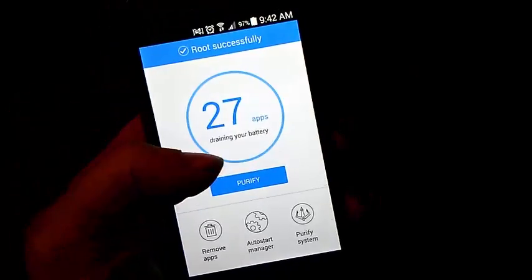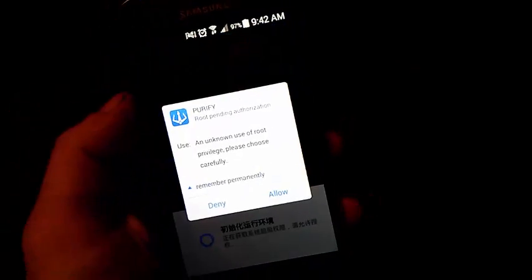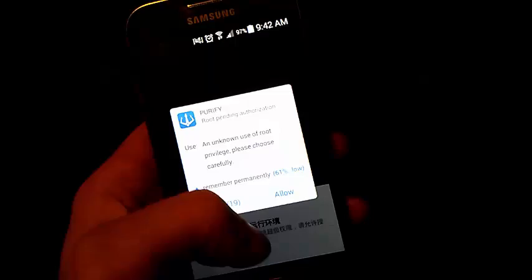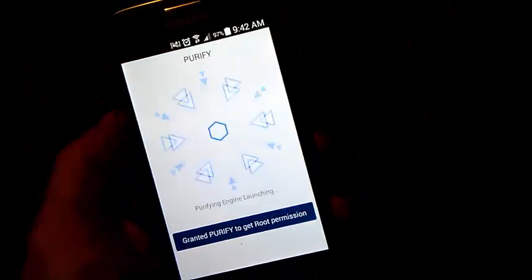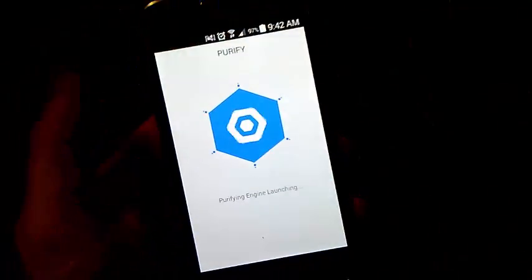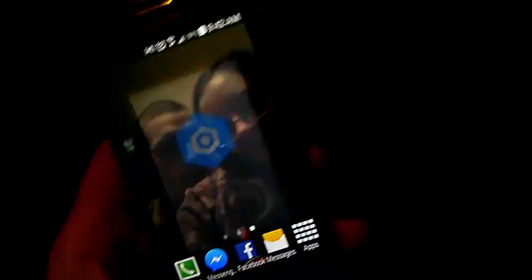Now you can go ahead and check on purify and allow. And then if it says granted purify, most likely you got root.